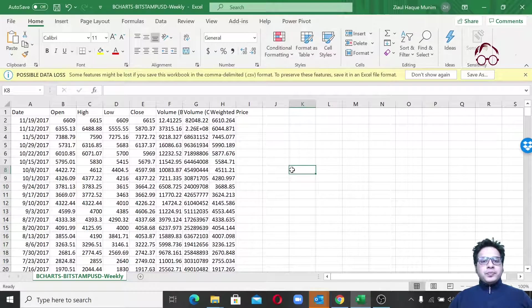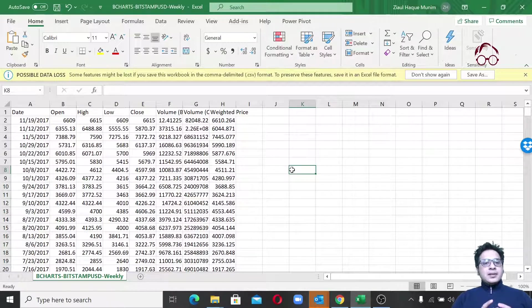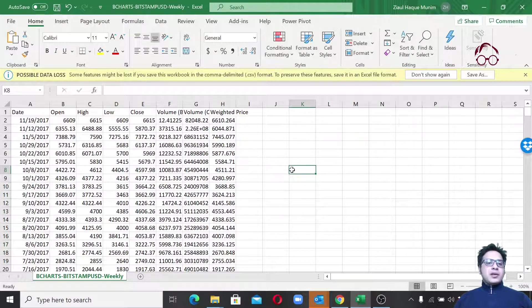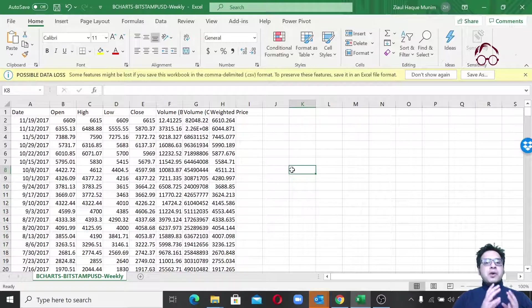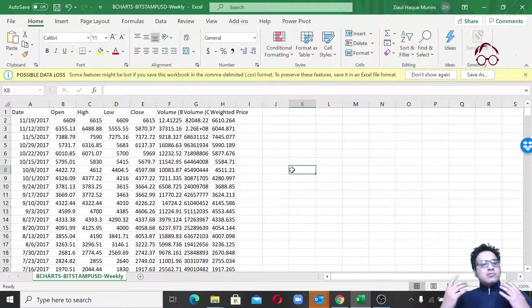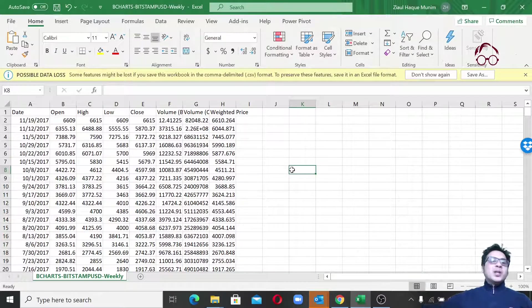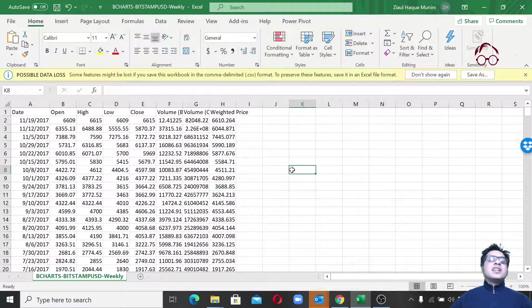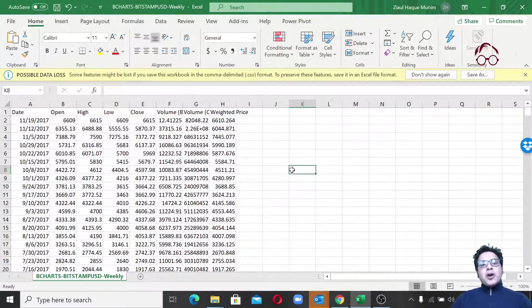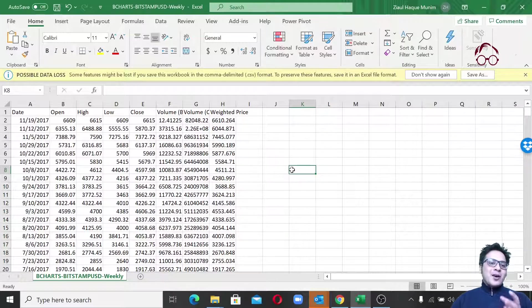Hello everyone, in this video I will show you how to convert time series data from one level to another. For example, from weekly to monthly, or from daily to weekly, or from weekly to monthly to quarterly to yearly, whichever level you want.